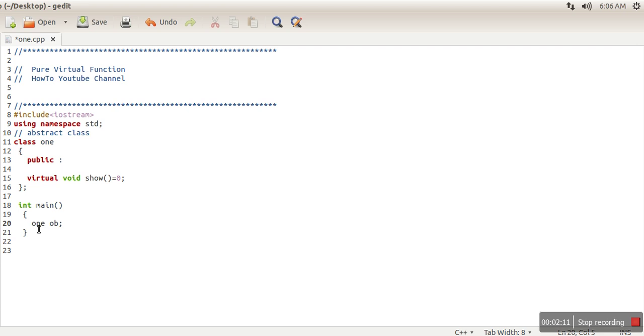And abstract class cannot be instantiated. So we are trying to create the object of abstract class, which is not allowed. So in the next tutorial I will explain why we have this abstract class concept, if we cannot create objects of our own class. Thank you very much for watching.